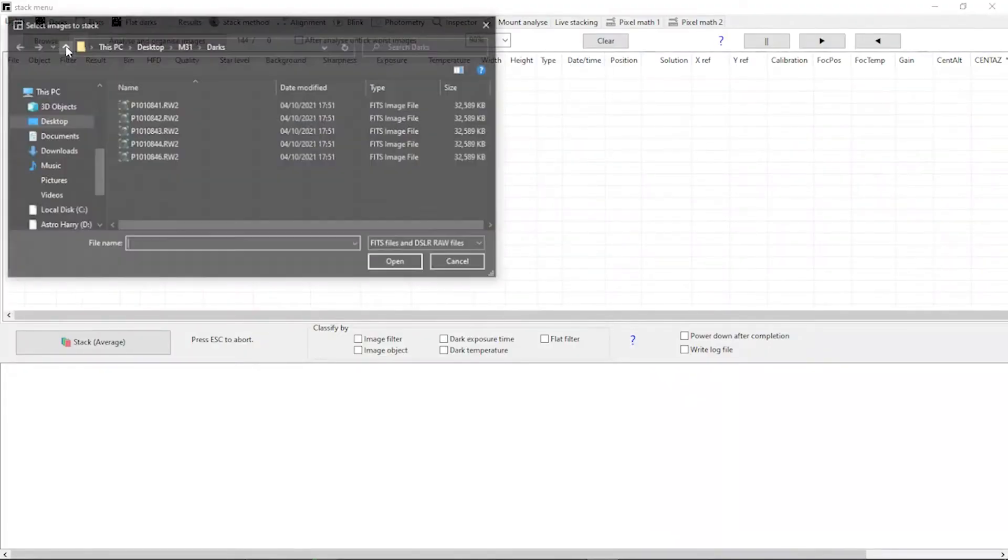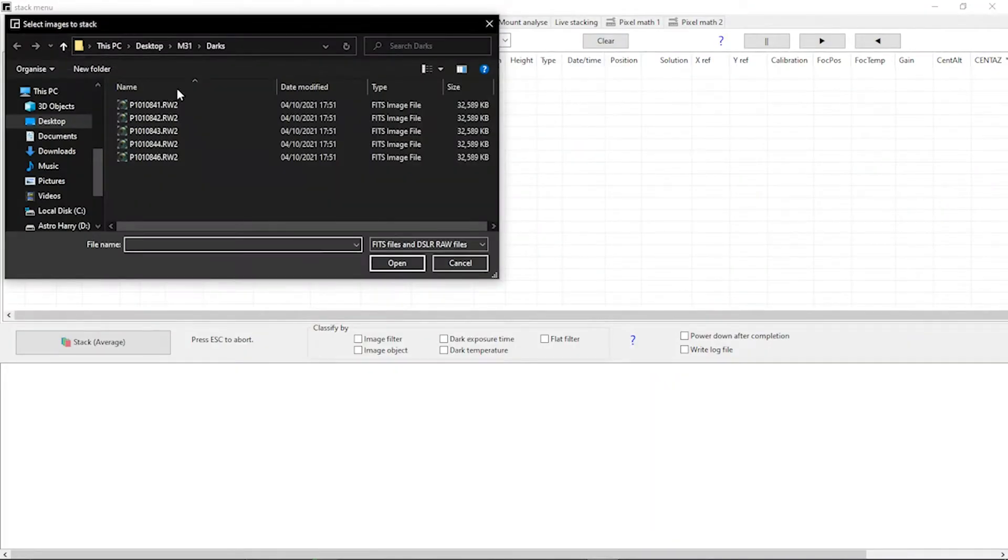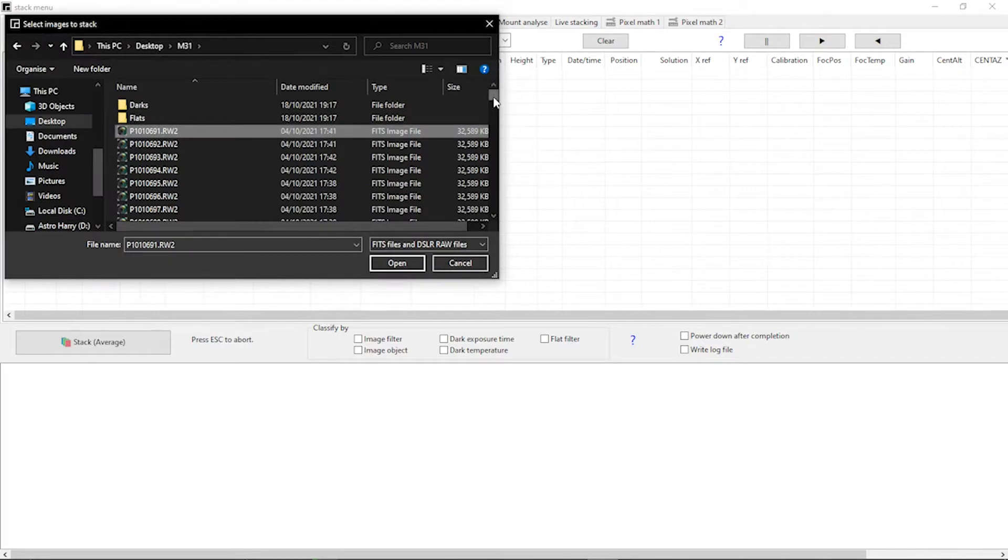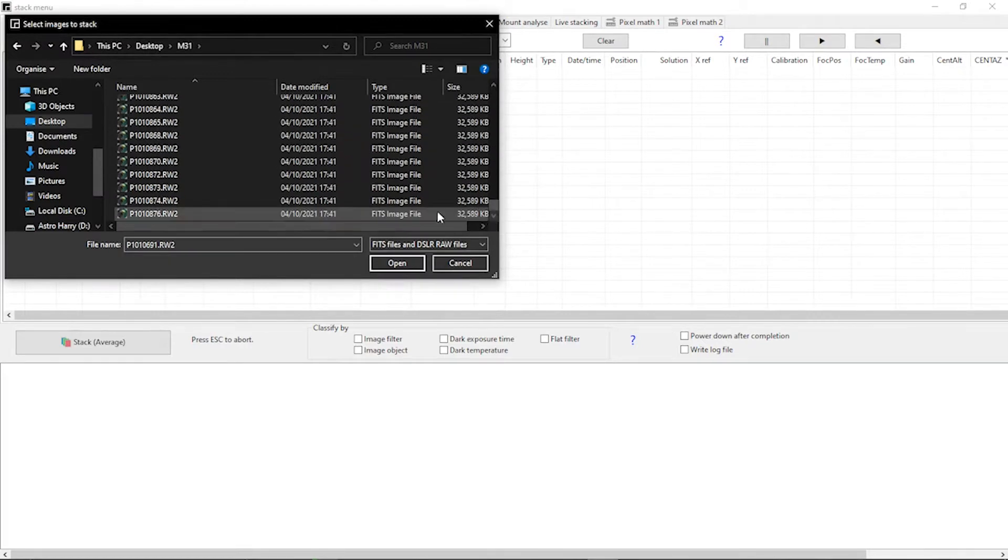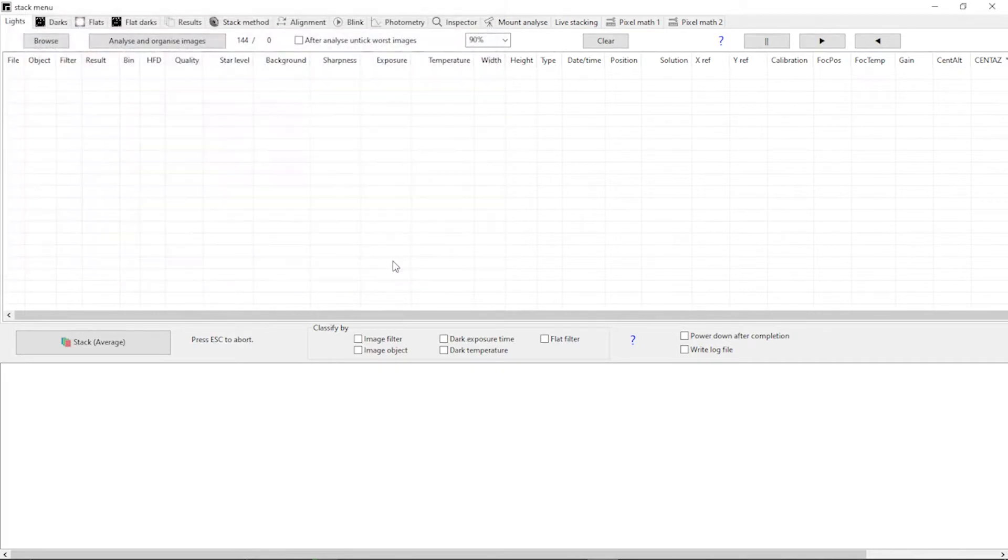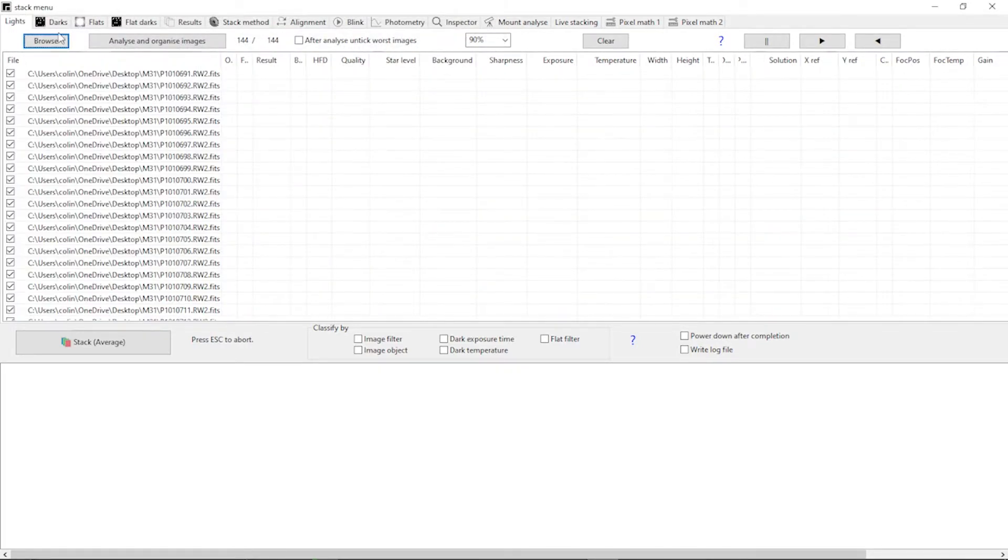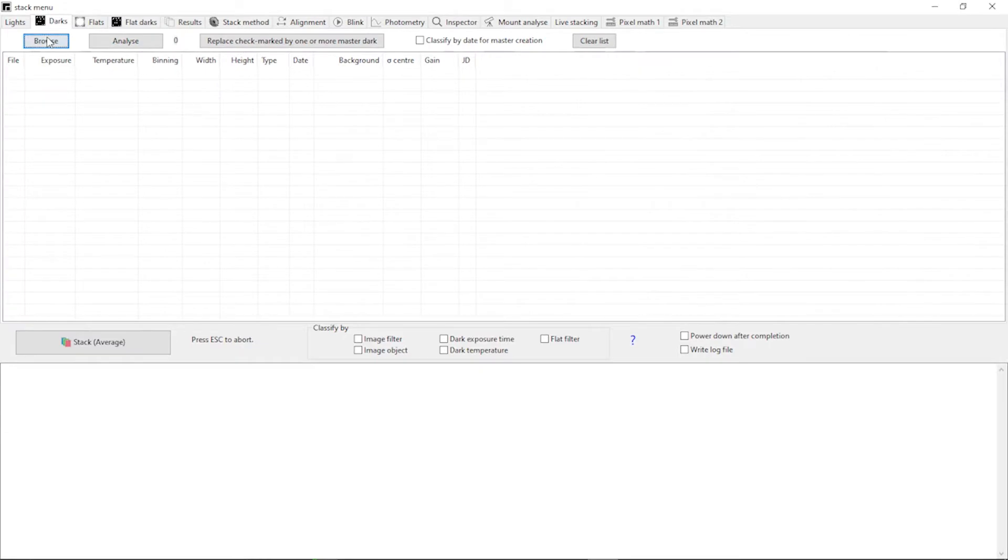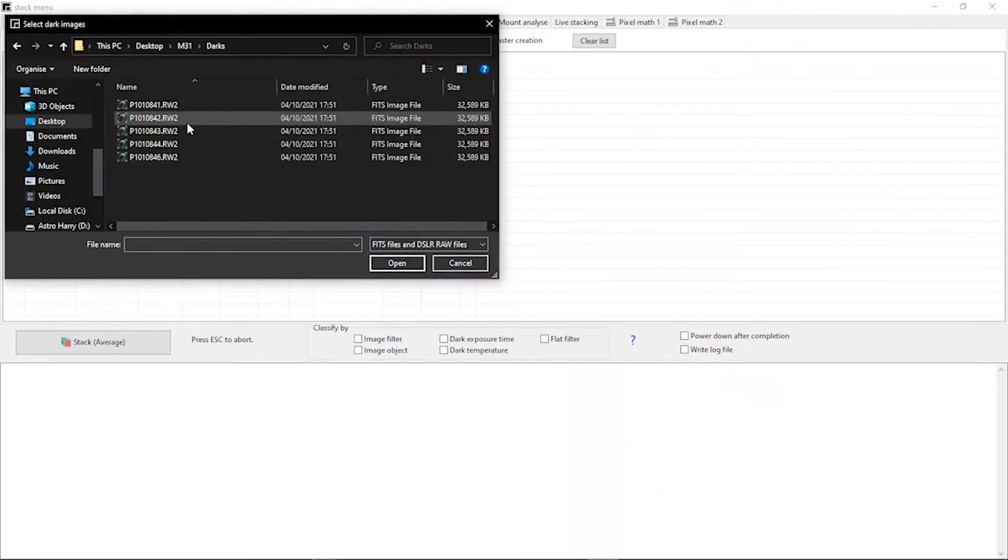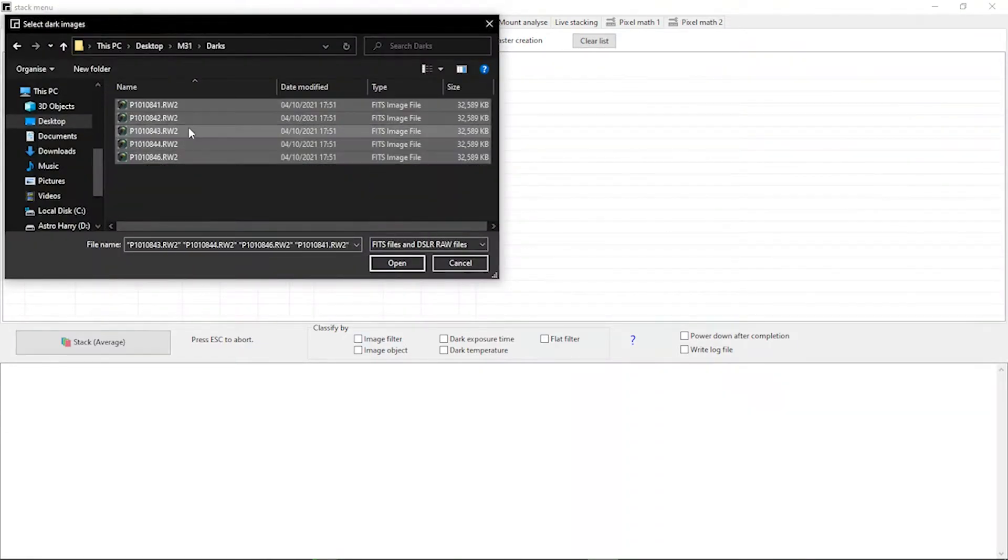When you open Asstap you press the Sigma icon and then the first thing you need to do is to load in your frames. So you've got your light frames, that's the frames with the images in them. Then you've got your darks which is the calibration frames with the lens cap on, and then you've got your flats which is the full illumination frames that you take to get rid of things like vignetting.